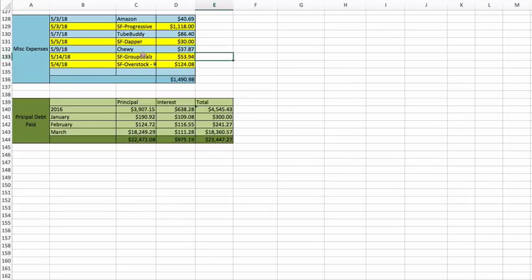Groupon: this was a dress and something else that I bought, which was $53.94, and that came out of the clothing.